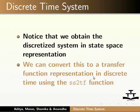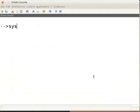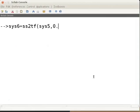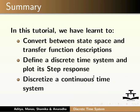We can convert the discretized system to transfer function representation using ss2tf. Go to the Scilab console, type clc to clear it, then type sys6 = ss2tf(sys5, 0.1) and press enter. The output gives the transfer function. In this tutorial we have learnt to convert between state space and transfer function descriptions, define a discrete time system and plot its step response, and discretize a continuous time system.